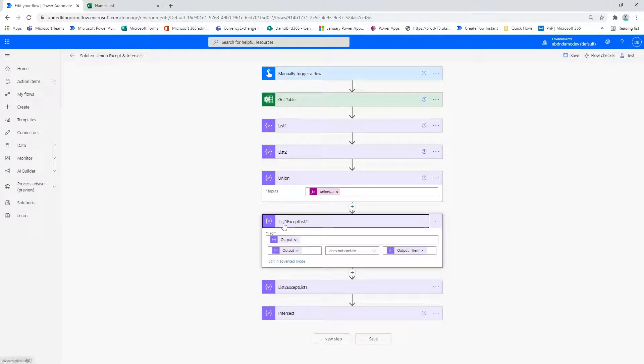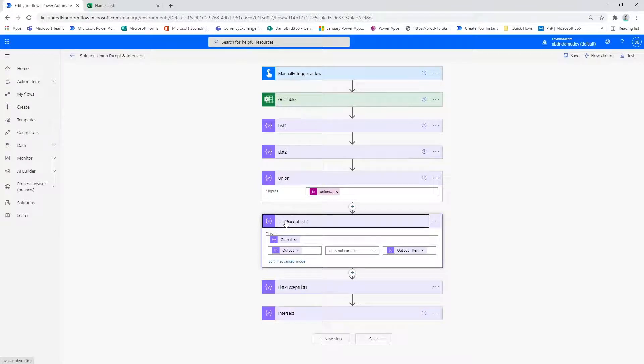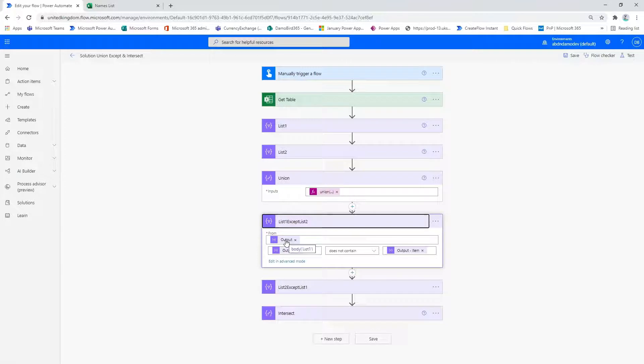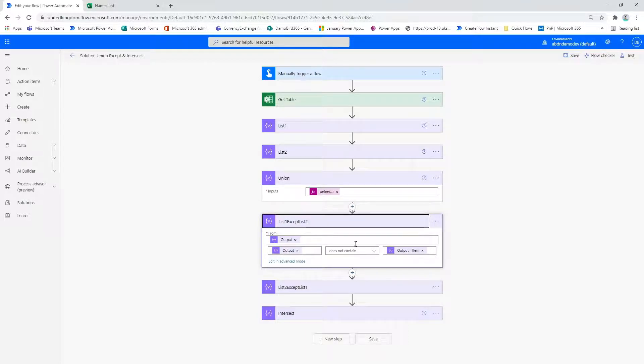With the list one except list two, you'd expect the six unique boys from the first list to be returned. Again, I'm using a select action taking the output from list one and doing a comparison on the list two to ensure that it does not contain the items in the output of list one.